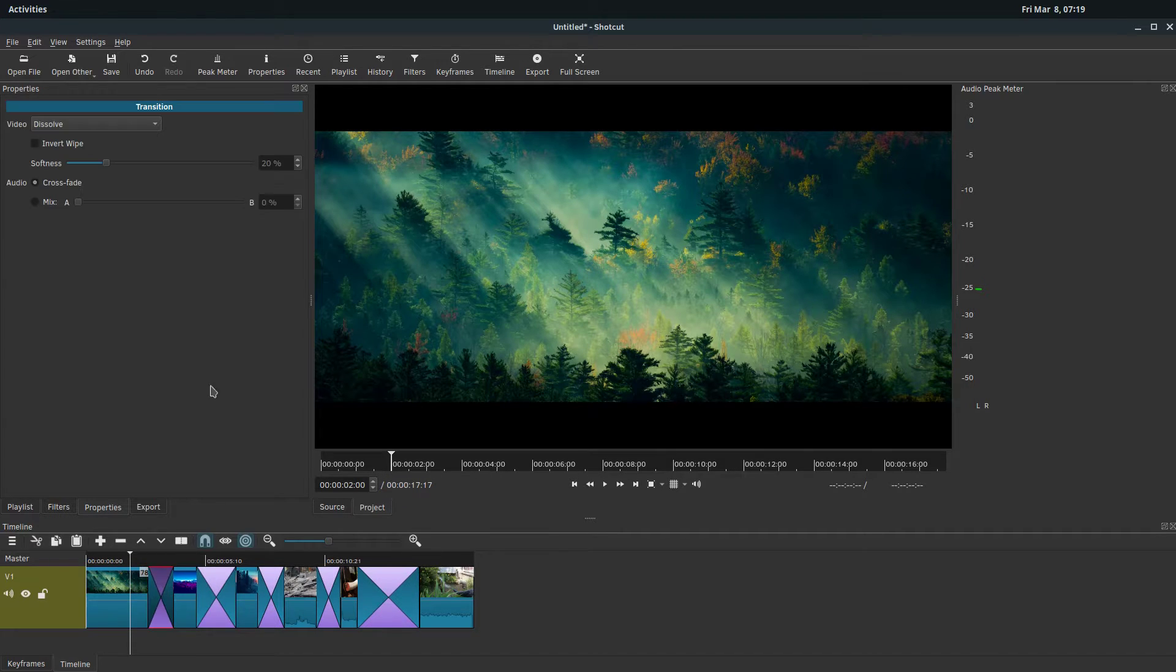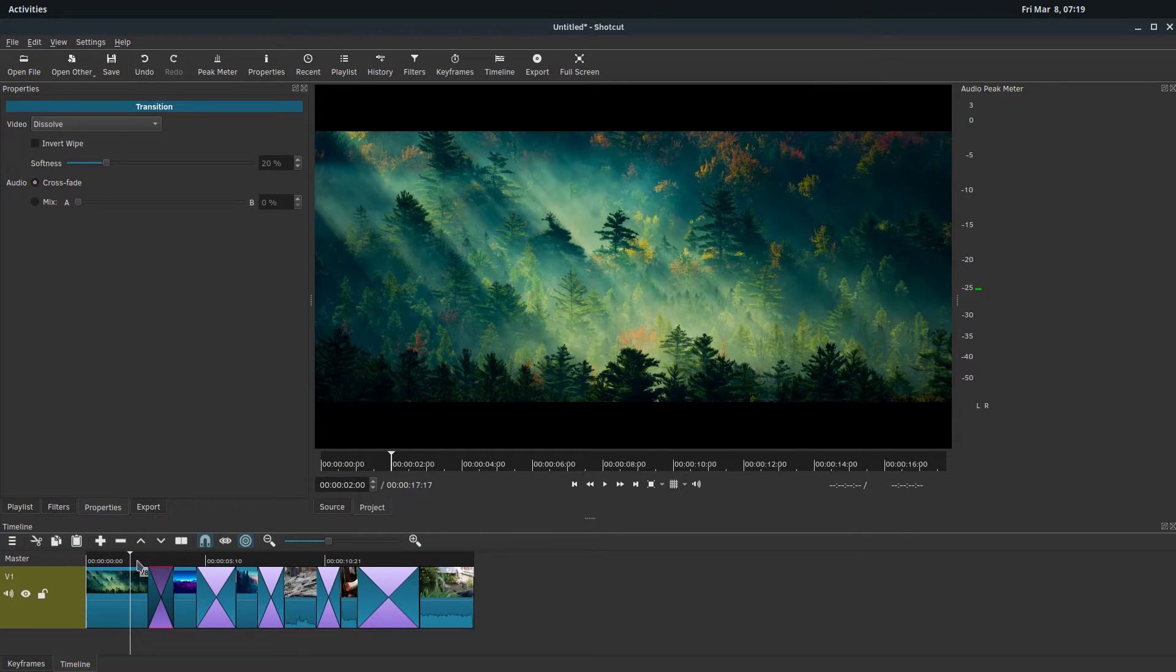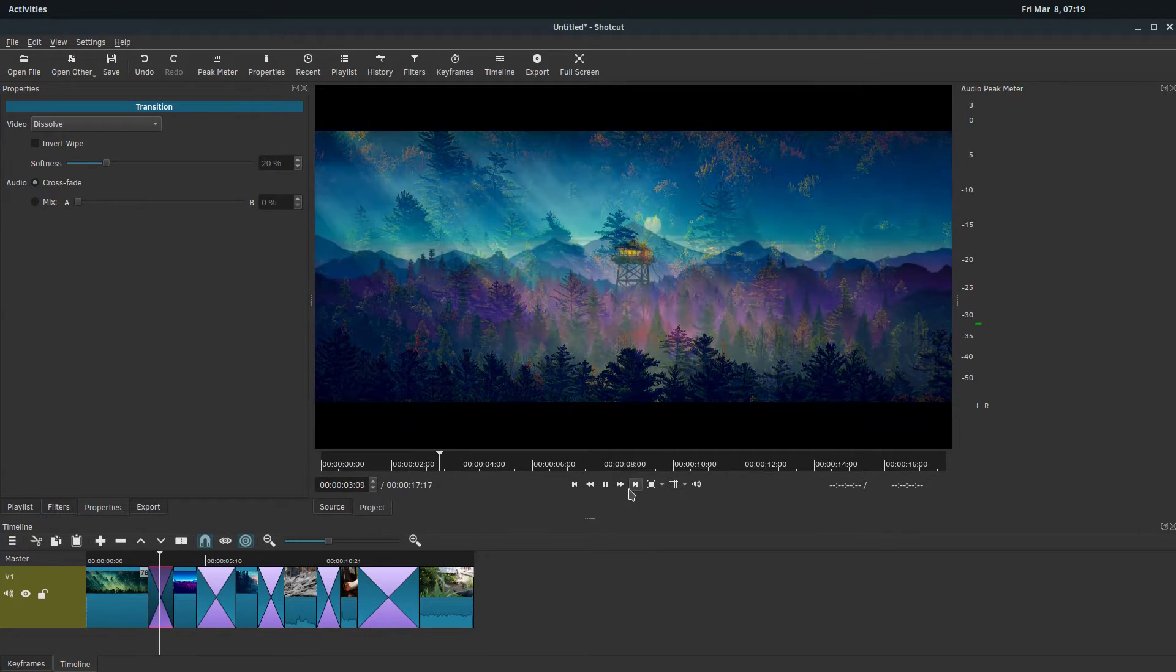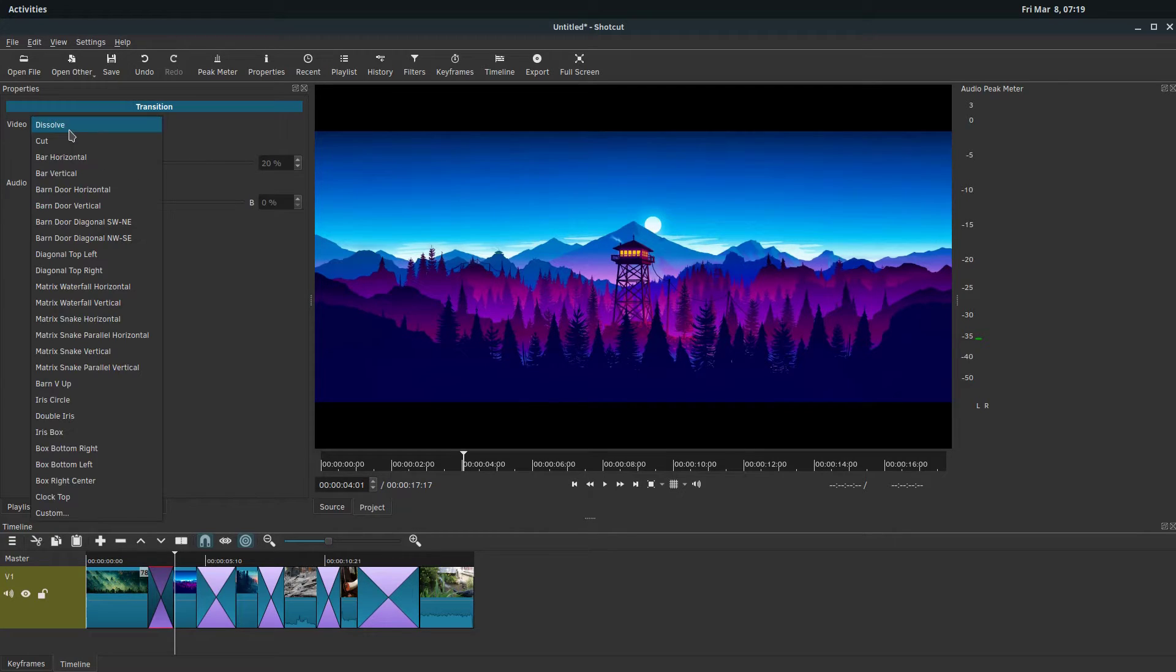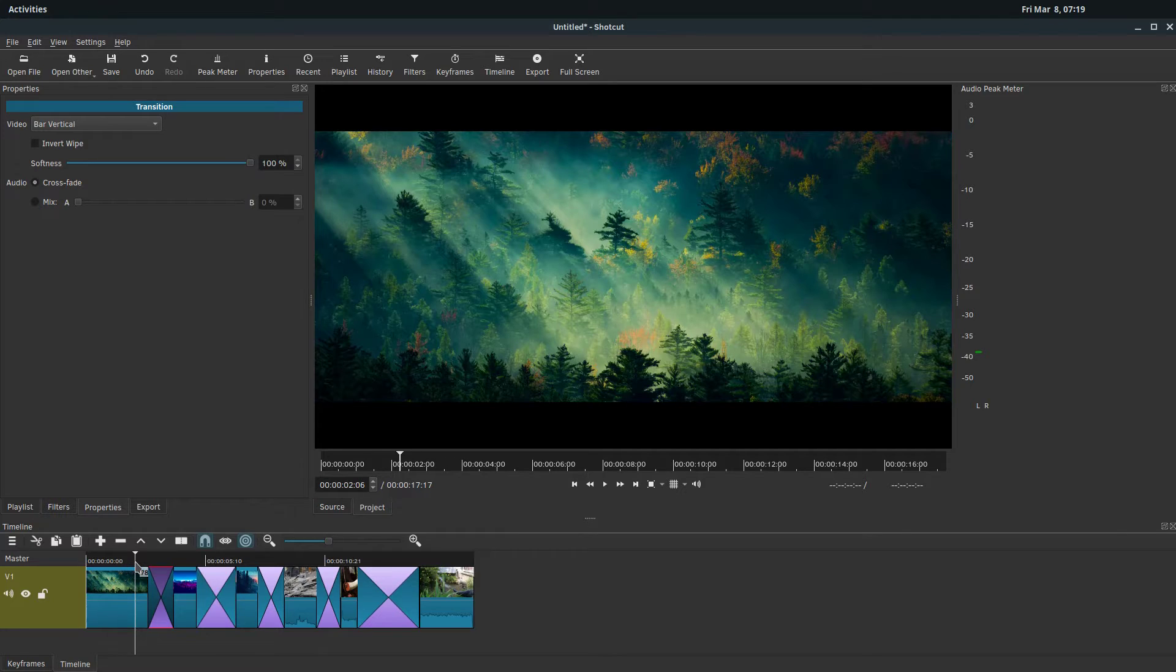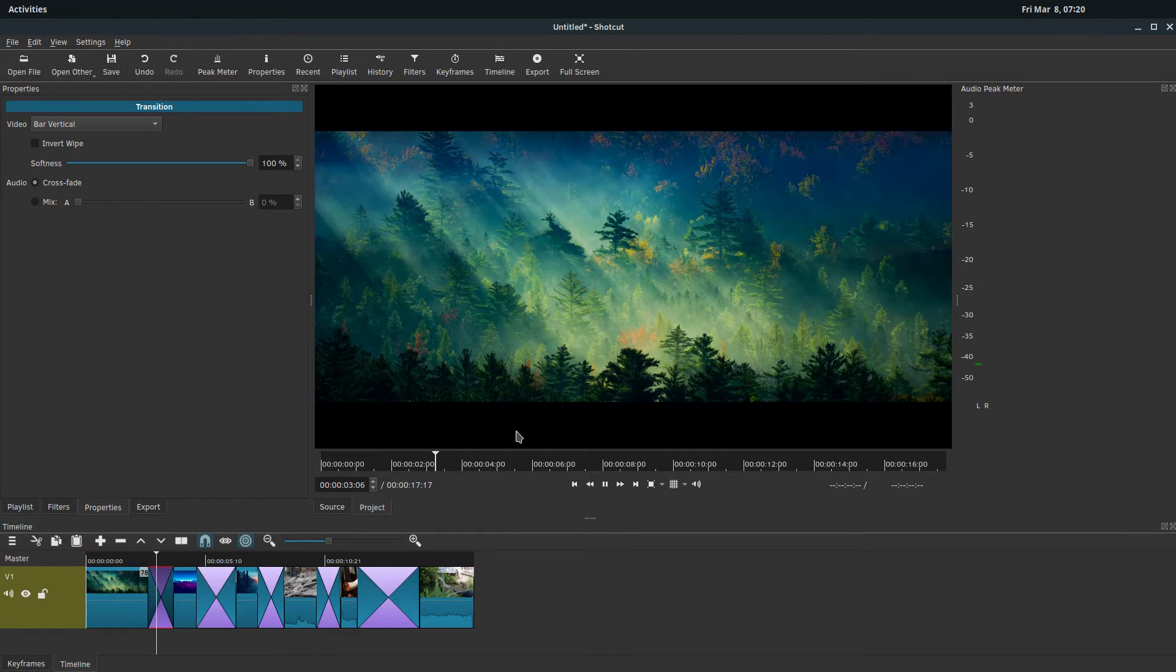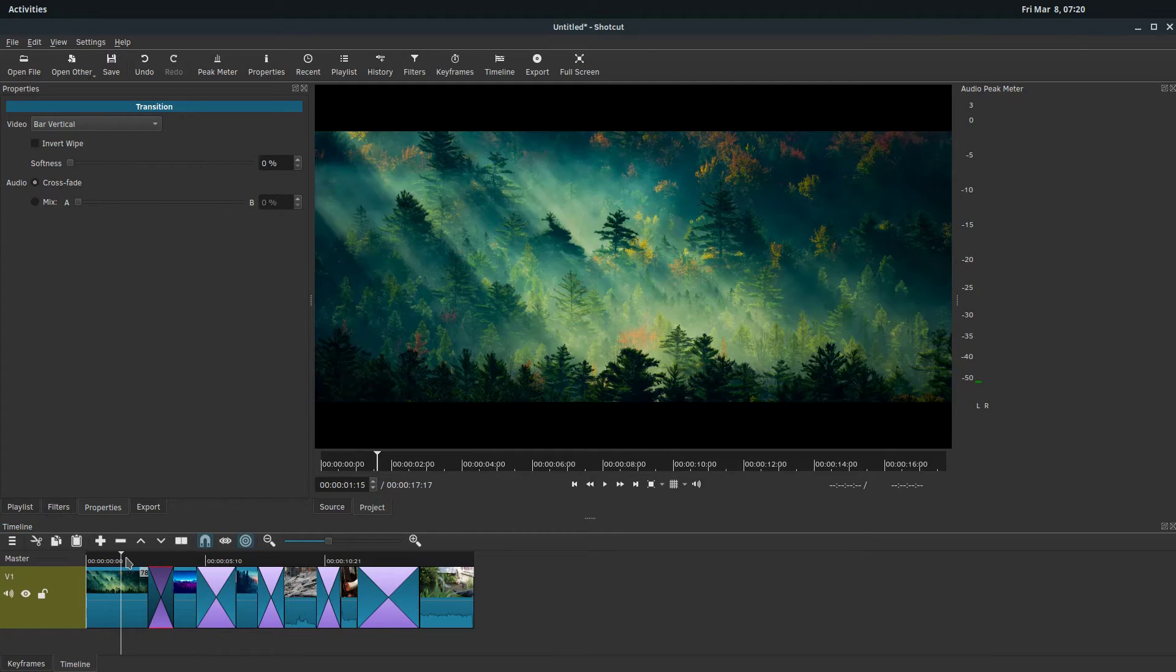Now we have a bunch of transitions. Most of them are going to be the dissolve. There's also some options for the hardness. We can't do it on that one, but on the vertical bars, the hardness is like if it's a hard line, it'll just be like that if we have it all the way down to zero.